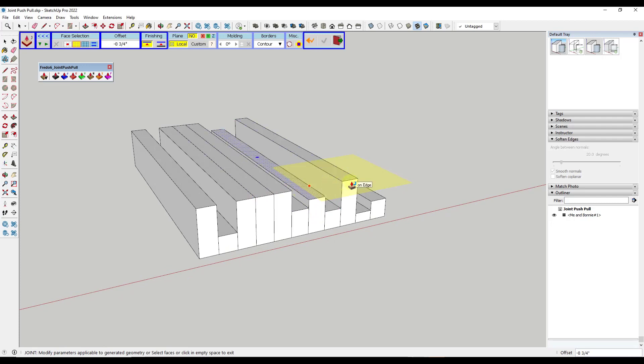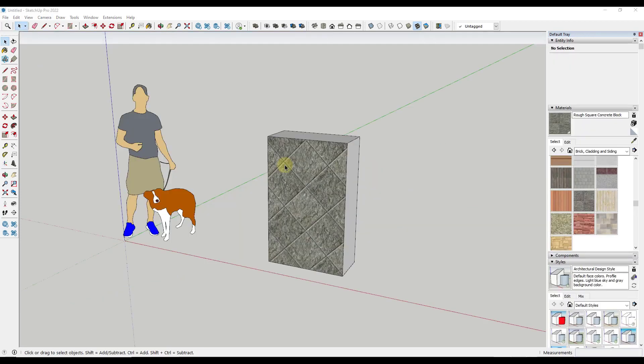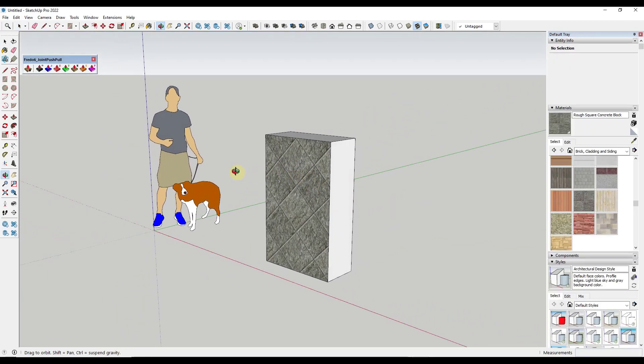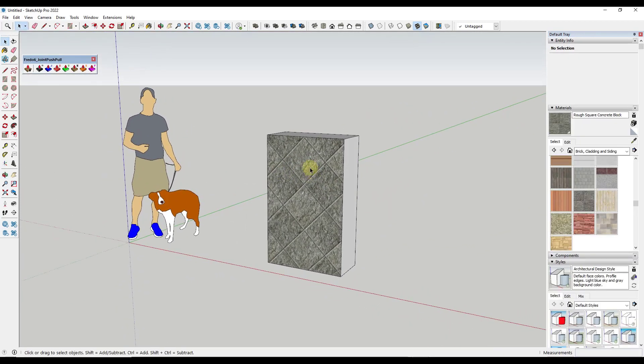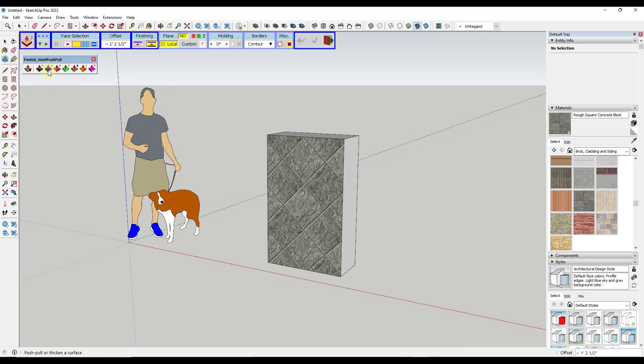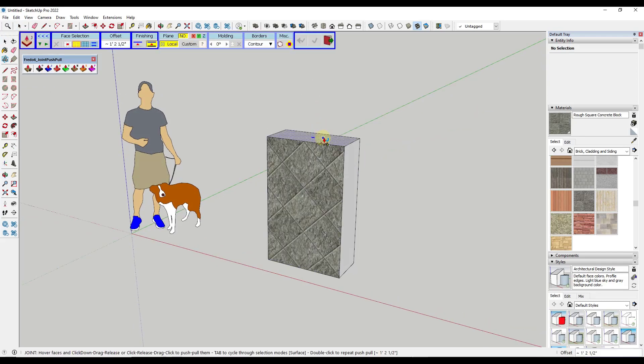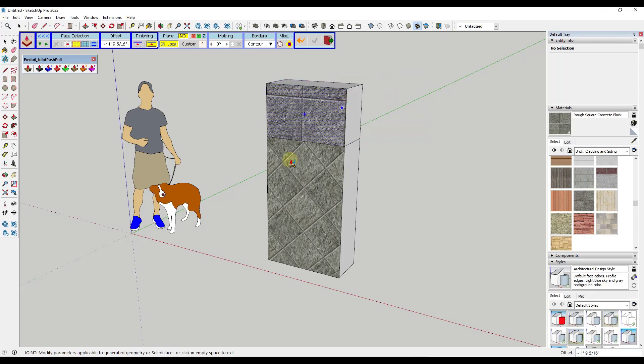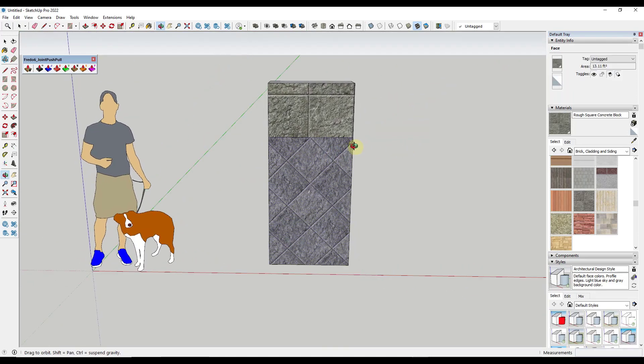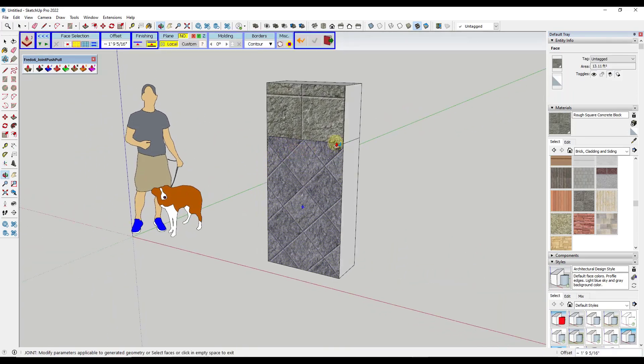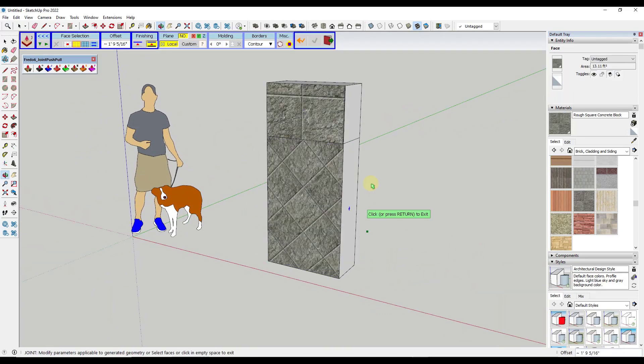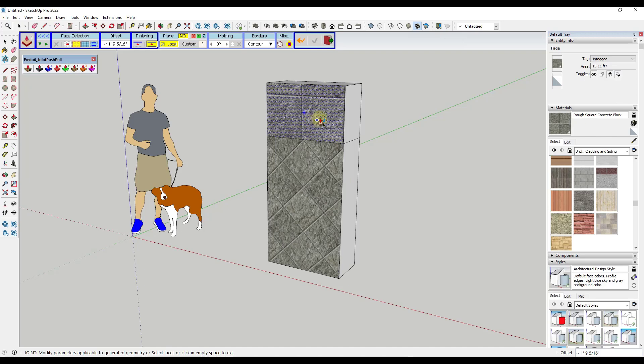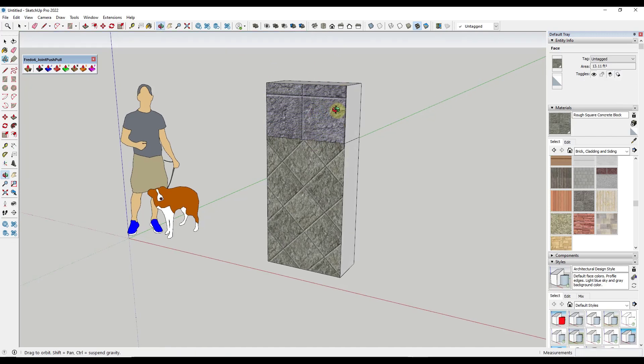There was a previous issue where if you had a texture applied to a surface like this one and then you use Joint Push-Pull in thicken mode—if you were to extrude this face up—it would mess up your texture mapping. Your texture would be mapped diagonally, but then when you did the thicken mode it would straighten it out.